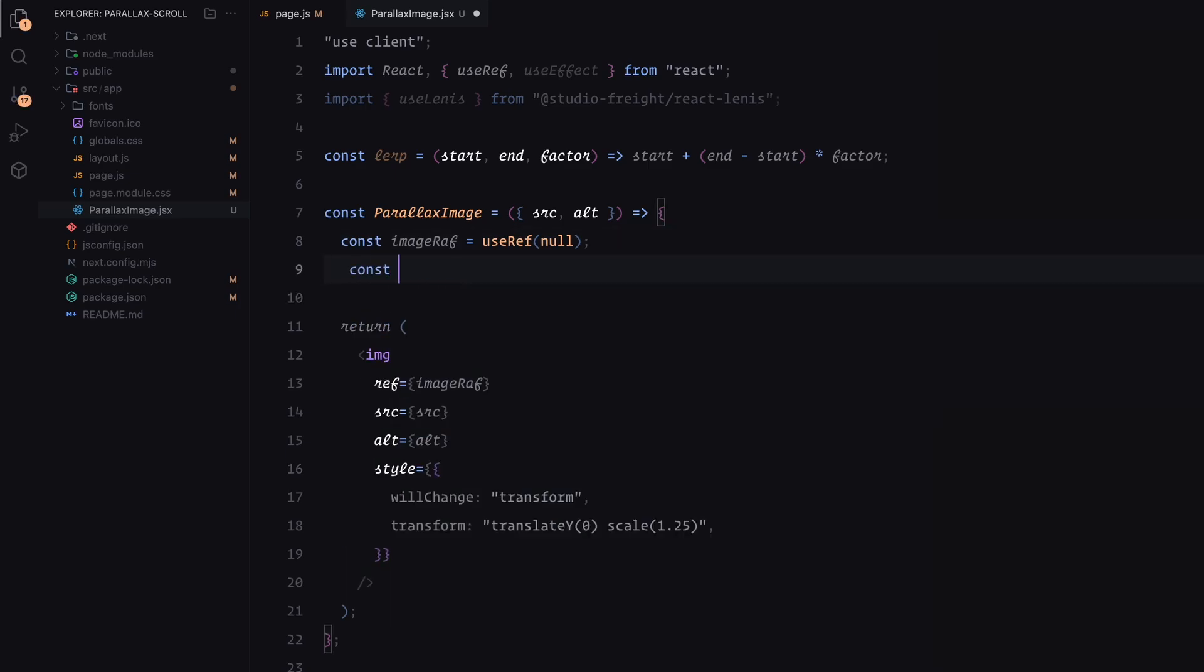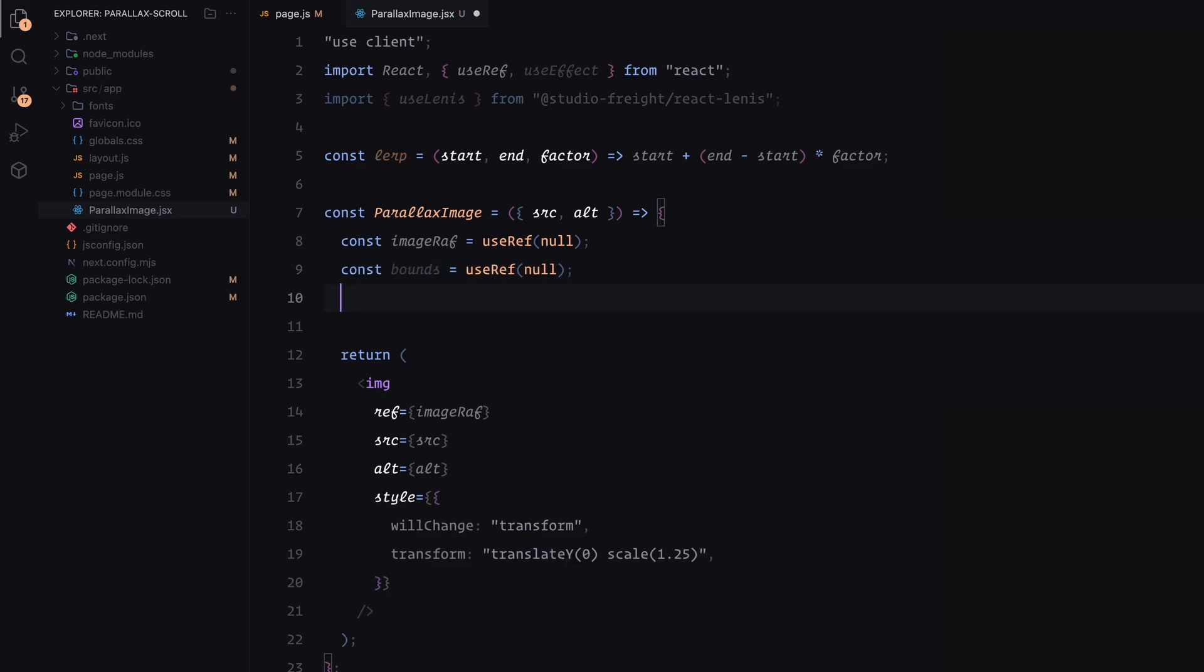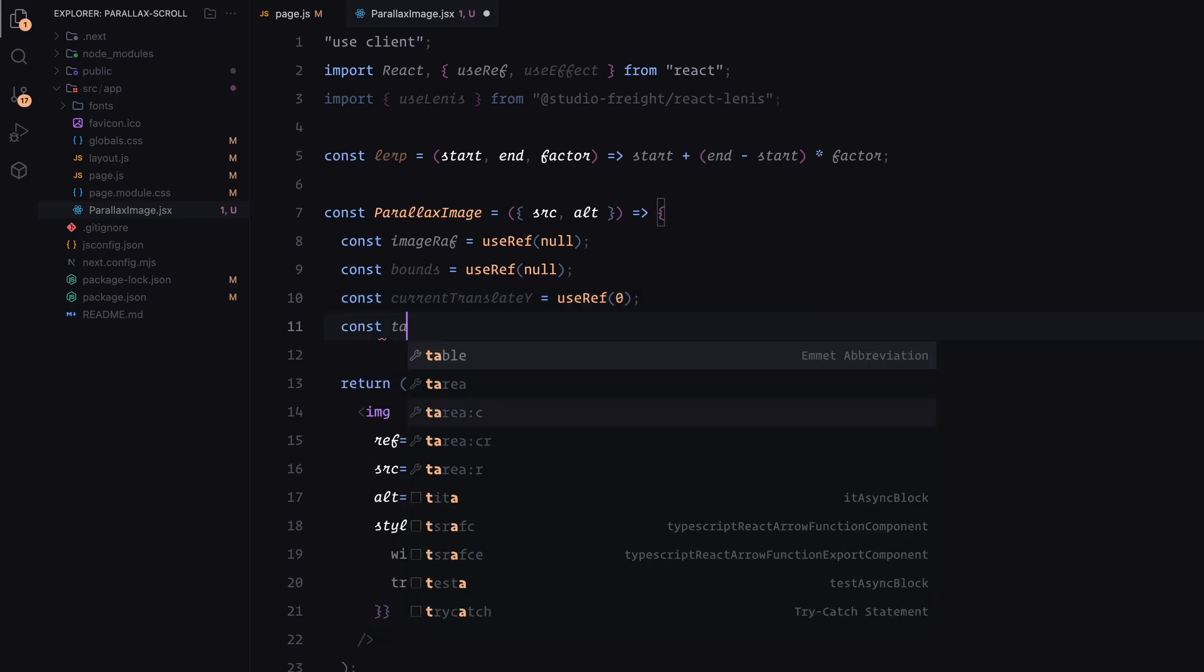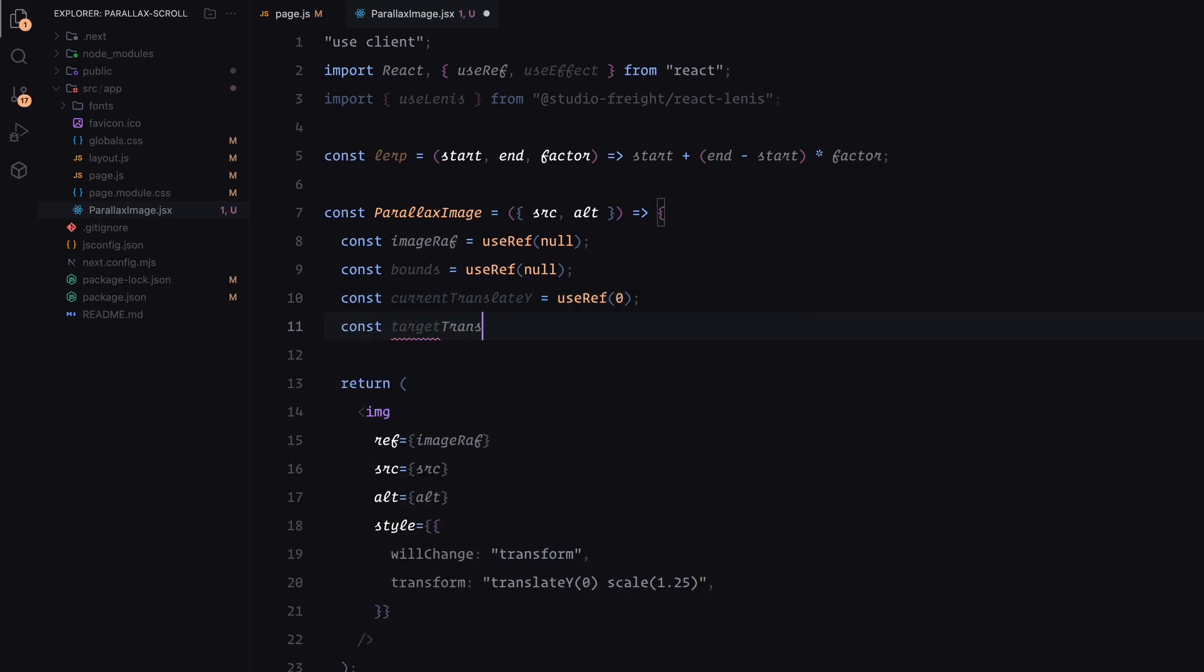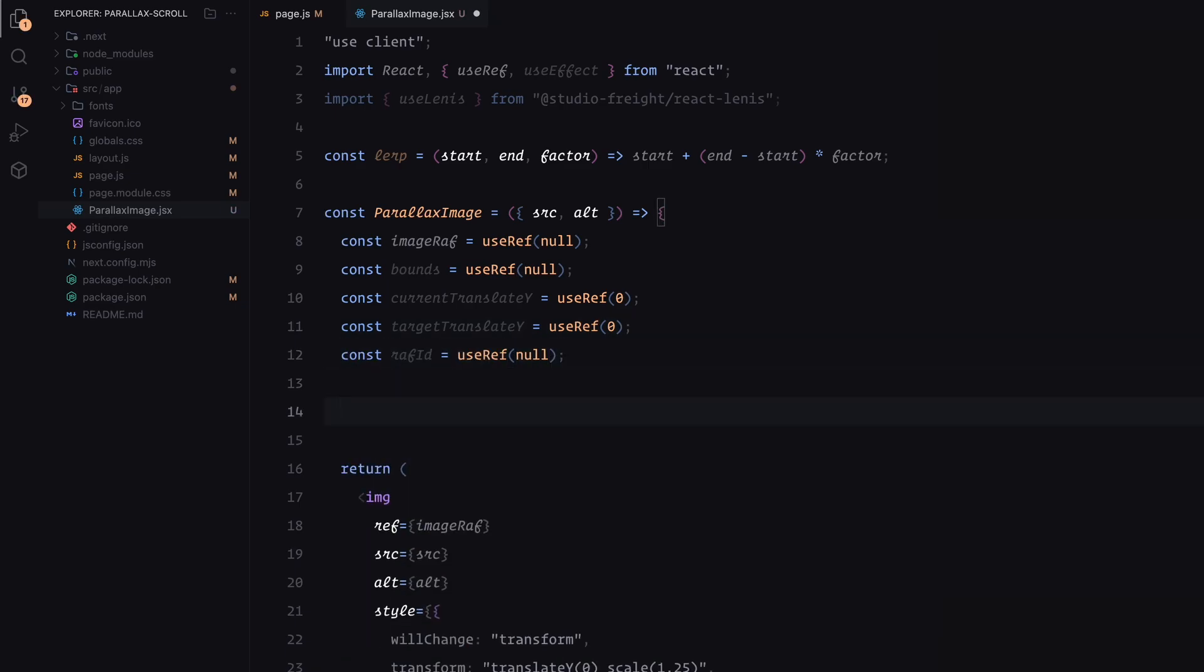Inside the parallax image component, I'll define a few references. Bounds will store the position of the image relative to the viewport. Current translateY will track the current vertical translation of the image. Target translateY will hold the desired translation value based on scroll position. Ref ID will store the ID of the animation frame, allowing us to manage the animation loop.